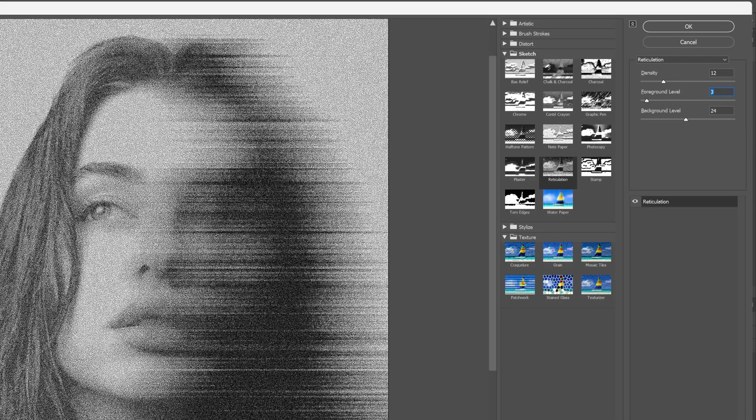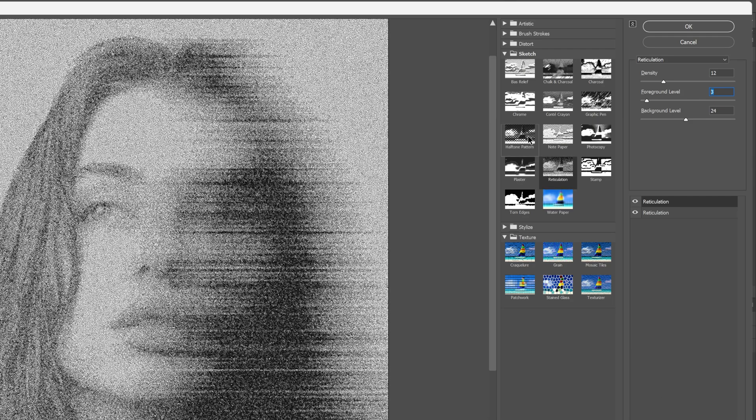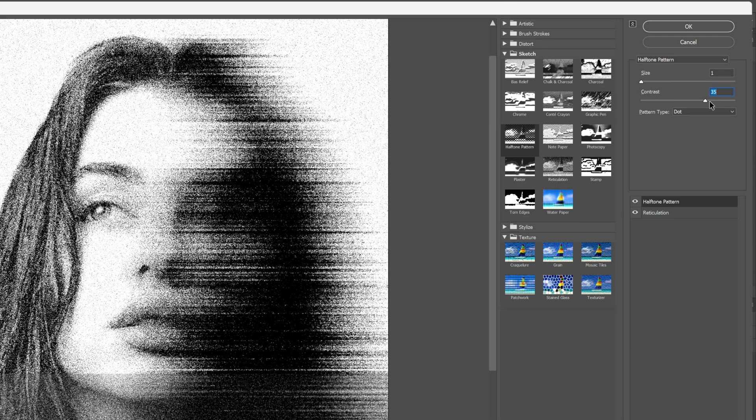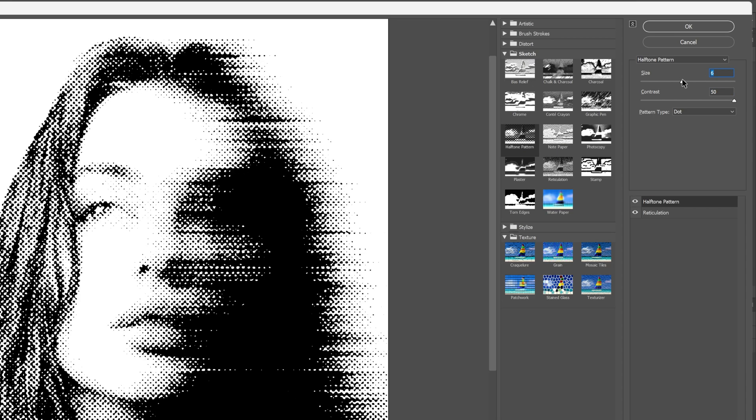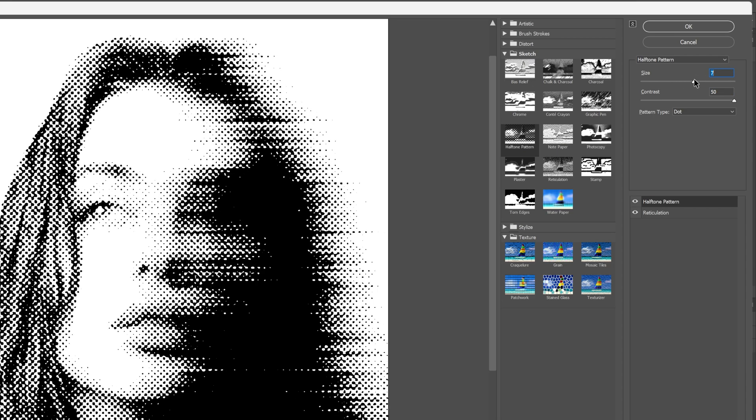Let's go down and click on the plus. Select the Halftone Pattern from here, increase the contrast all the way to 100, and I can increase the size quite a bit.